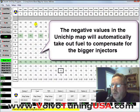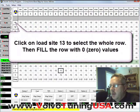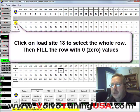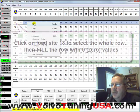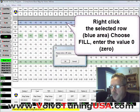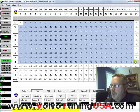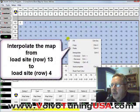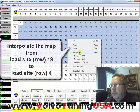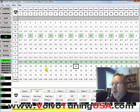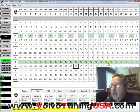Now, as soon as the vehicle goes into boost, we want to take out less fuel so the vehicle can get more fuel. To do that, we'll select the whole map here, right-click it, and fill it with zero. Then we select this whole map by clicking and dragging, right-click it, and go to interpolate.